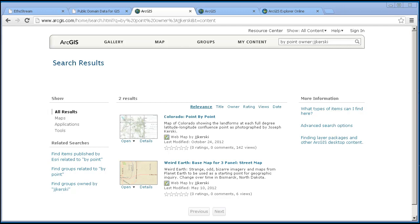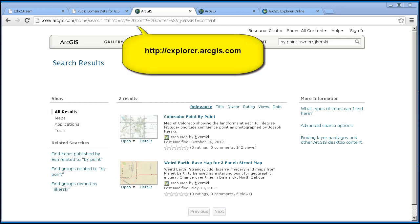This tool requires ArcGIS Explorer Online, which is accessible via the website explorer.arcgis.com. Free and similar to ArcGIS Online Map Viewer, which is just arcgis.com, it has some different tools and interfaces.